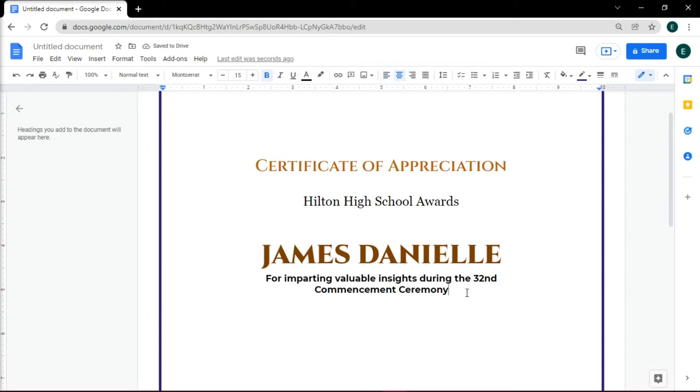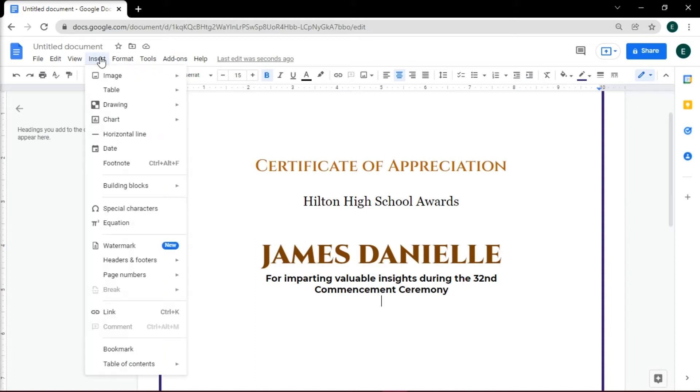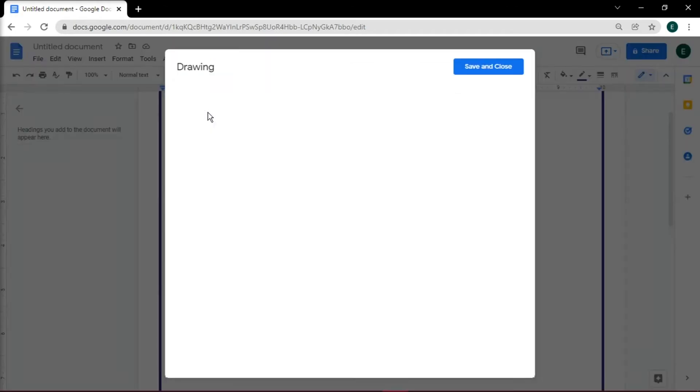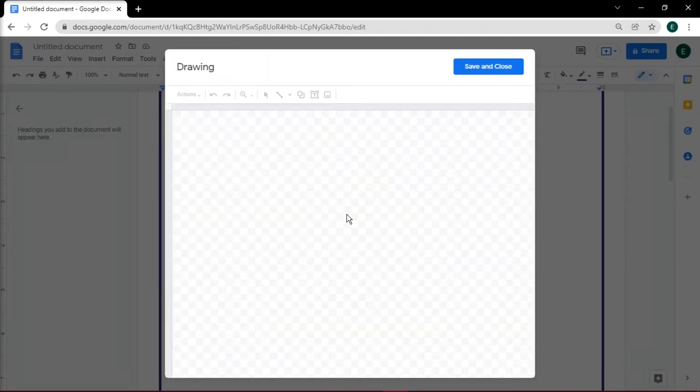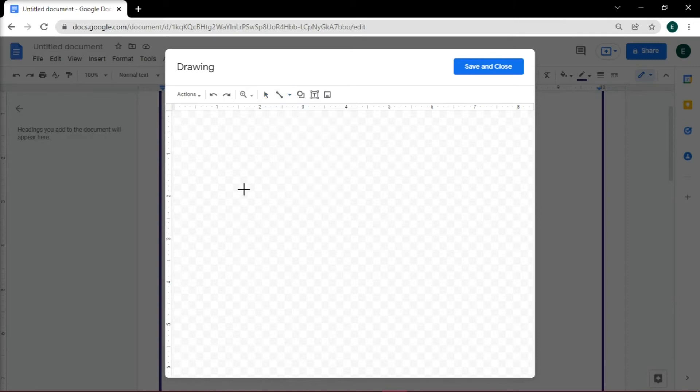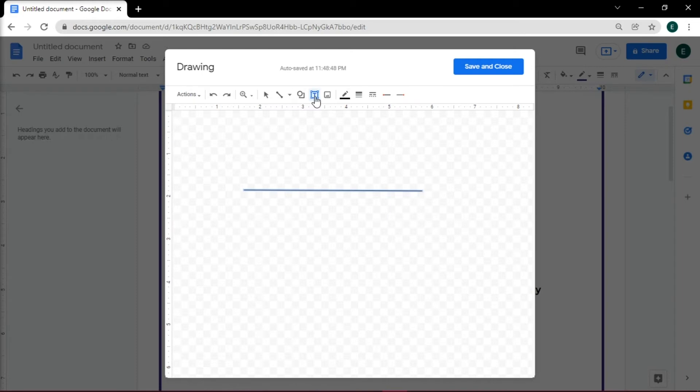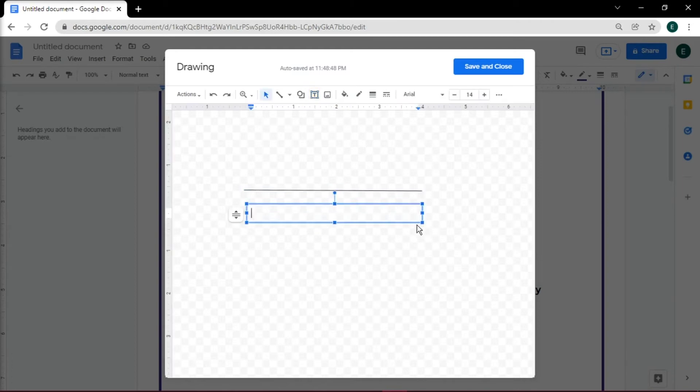Then add a blank line for the signatures. A signature is one of the most important aspects of a certificate - not only does it acknowledge the award, it also certifies it. To create your signature line, go to the Insert tab and select Drawing. Once the Draw tool is open, select the Line tool to create a horizontal line. Once you have adjusted the size of your line, create a text box positioned underneath the line. You can use this text box to list the title of the person signing or as a printed version of the name.